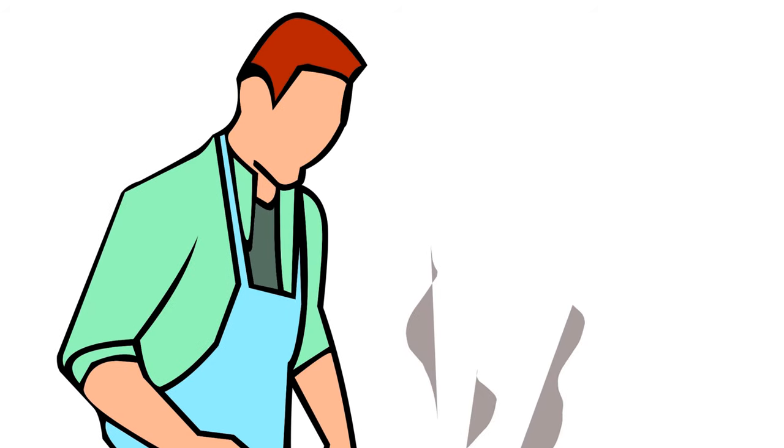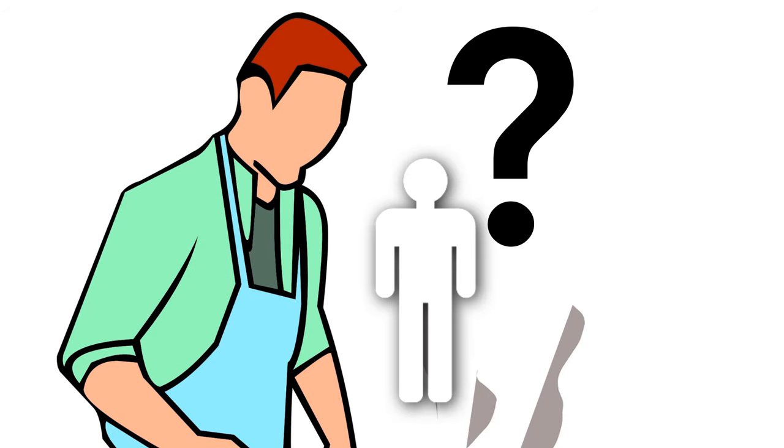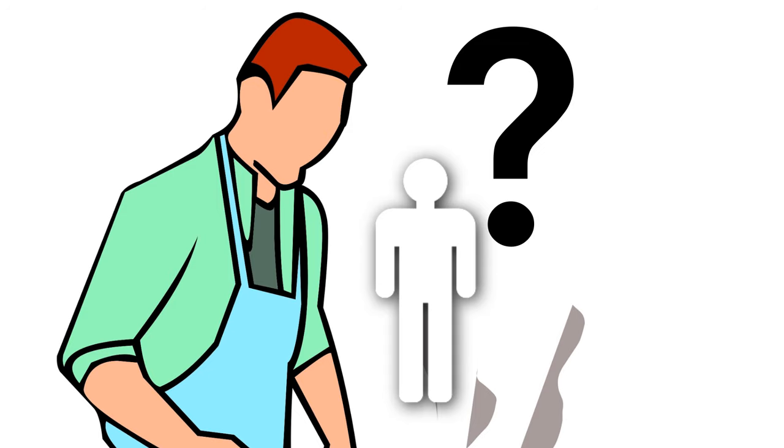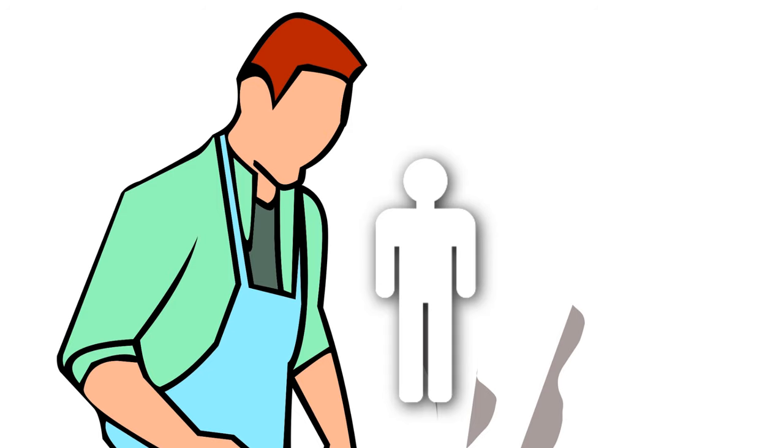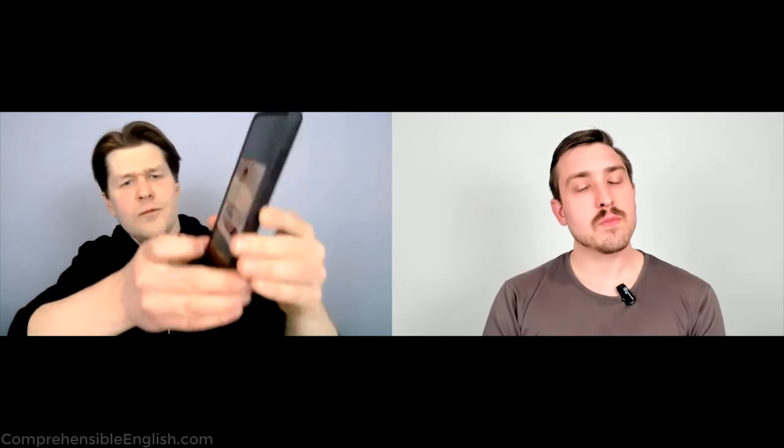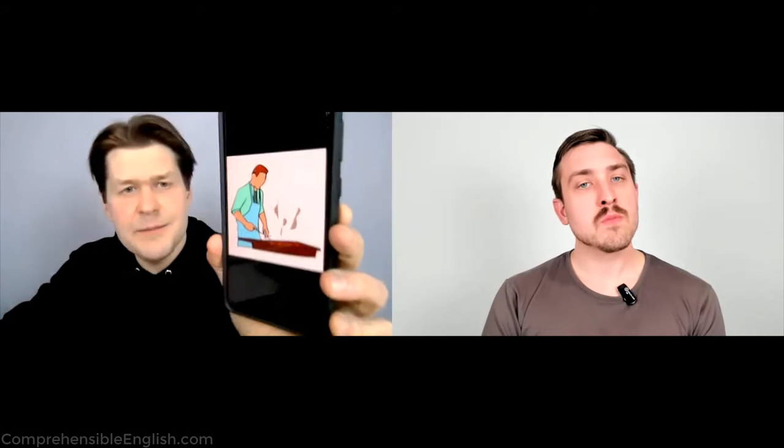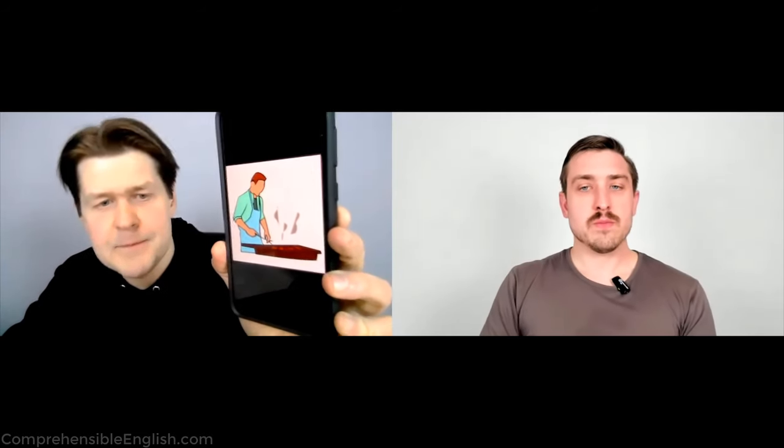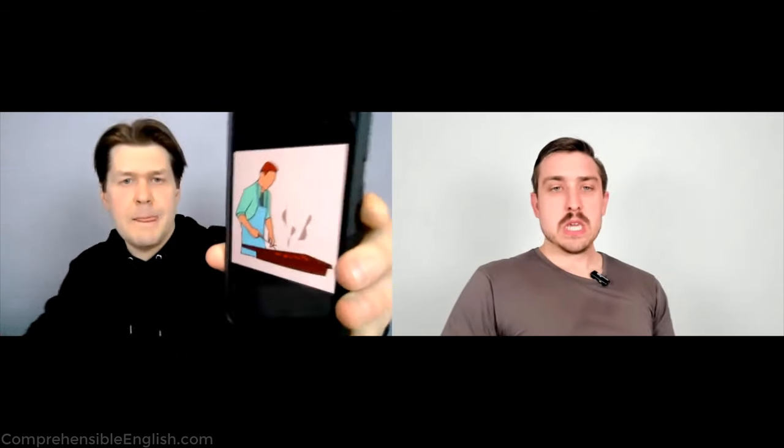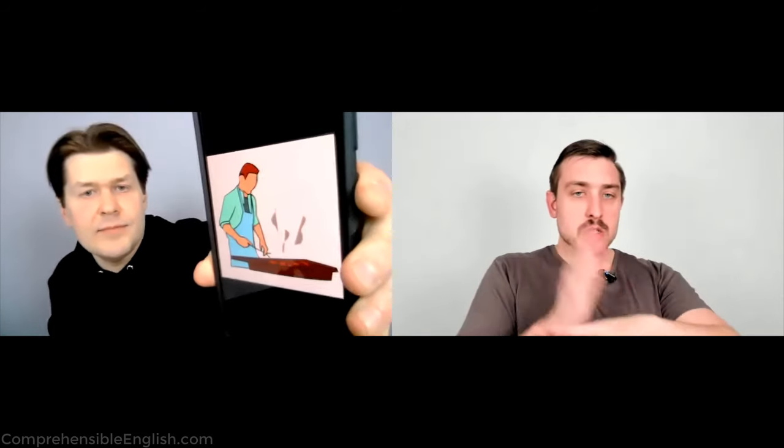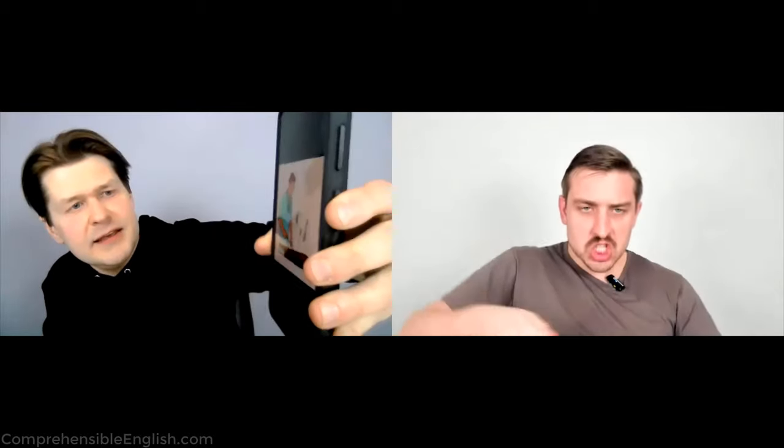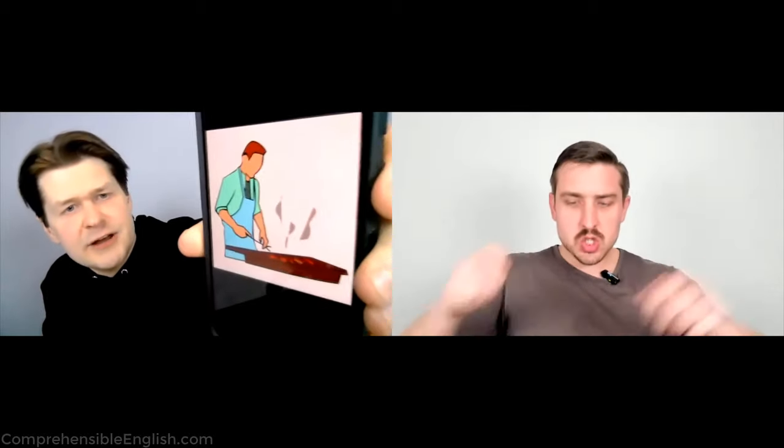In this picture, is there a man or a woman? A man. Yeah, in this picture there is a man. And what is the man doing? What is he doing? He is cooking. Yeah, he is cooking.